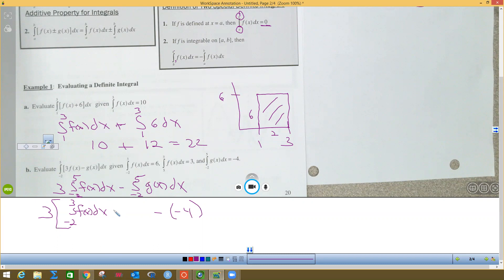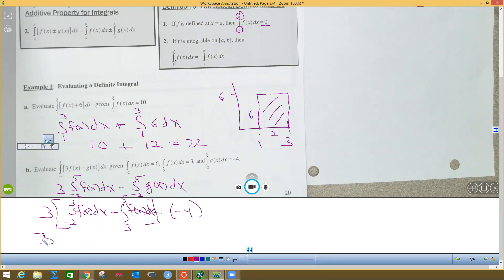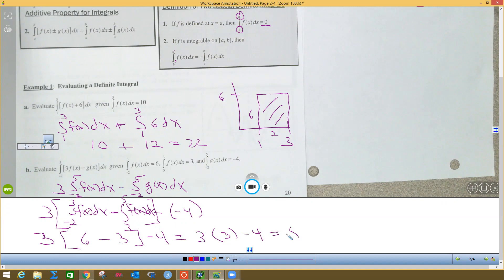To get the interval from negative 2 to 5 for f(x), we take the integral from negative 2 to 3 of f(x) dx and flip the integral from 5 to 3, making it negative — from 3 to 5 becomes negative. Since the integral from negative 2 to 3 is 6 and we flip the other piece to get a negative sign, we end up with 3 times (6 − 3) minus negative 4, which simplifies to 3 times 3 minus 4, giving a final area of 5.